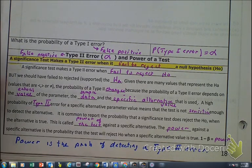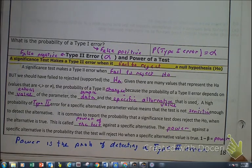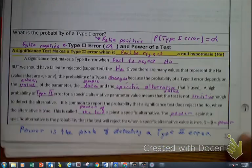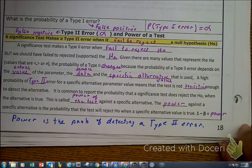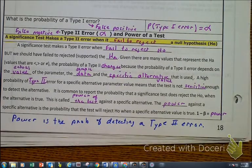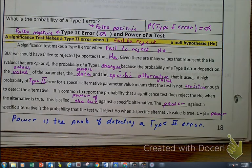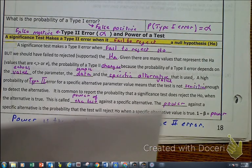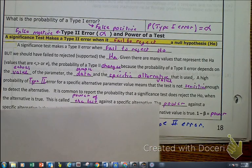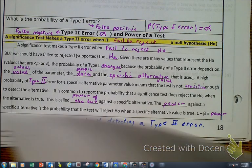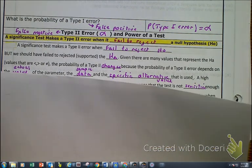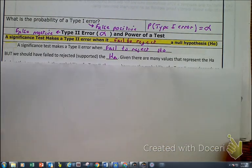The objective for this video is type 1 and type 2 errors and power. We're going to start off with some of the stuff that we've already talked about in the previous scenario.